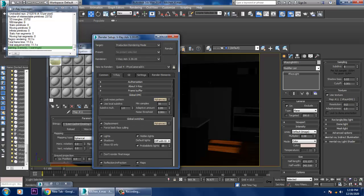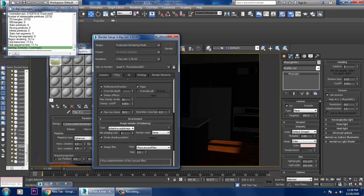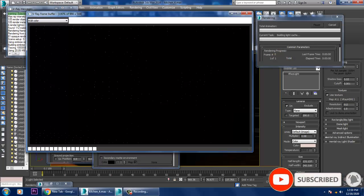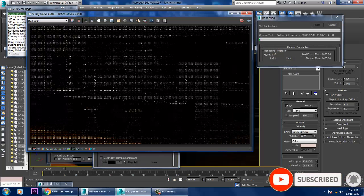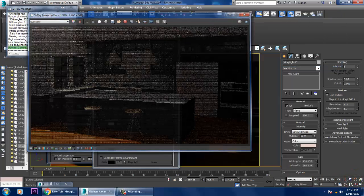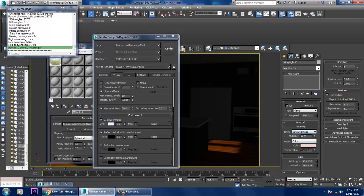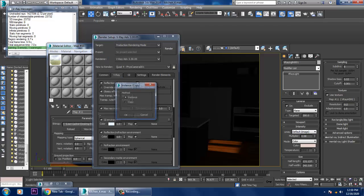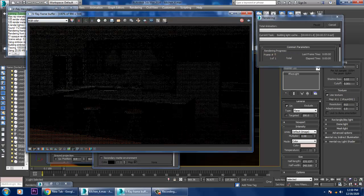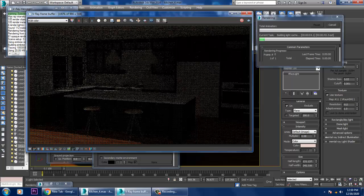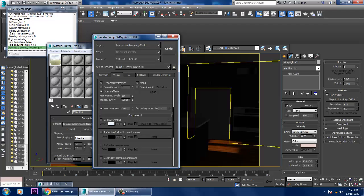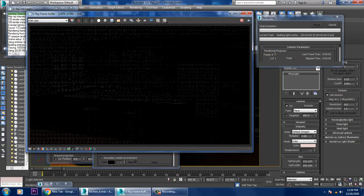Go into the render setup, go into VRay, and if you want to activate the GI environment, you can activate it. The GI environment is like an automatic map. You can add it and render. The GI environment is going to affect the lighting properties. I'll turn it off again and render to see how it looks.